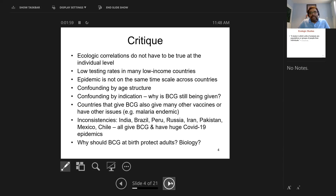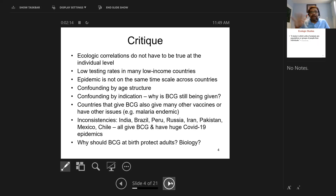There is something called an ecological fallacy: the correlation we see across countries on big-picture cross-country comparisons does not at all have to be true at the individual level. Secondly, we already know COVID testing rates are highly variable across countries, and quite low in many low- and middle-income countries. So just because you don't see a lot of COVID there doesn't mean there is no COVID — people are simply not testing.